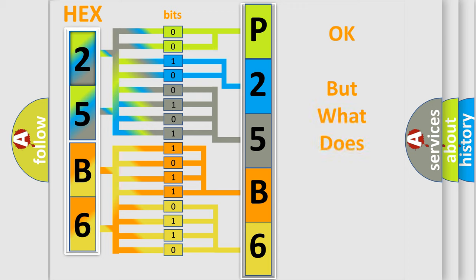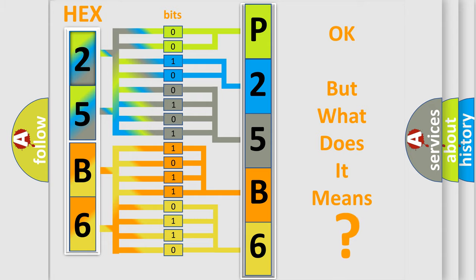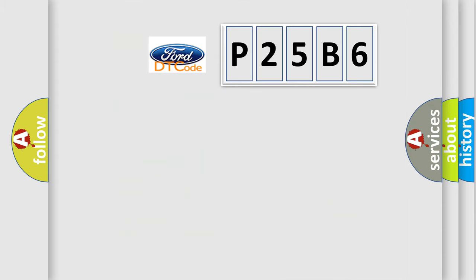We now know in what way the diagnostic tool translates the received information into a more comprehensible format. The number itself does not make sense to us if we cannot assign information about what it actually expresses. So, what does the diagnostic trouble code P25B6 interpret specifically?